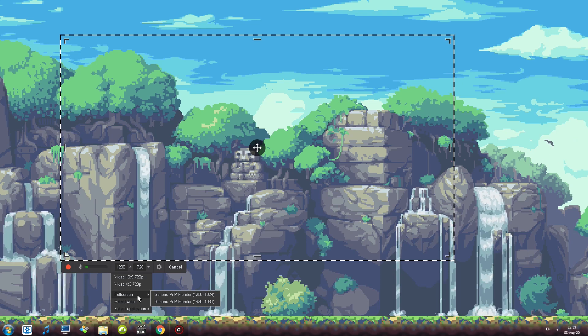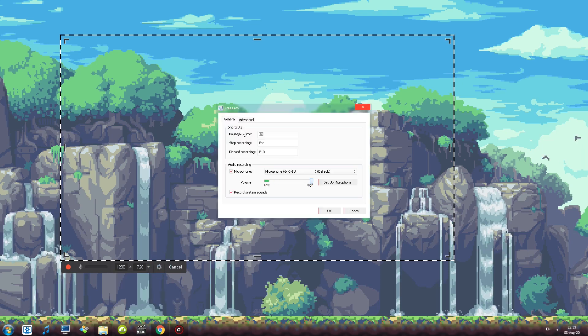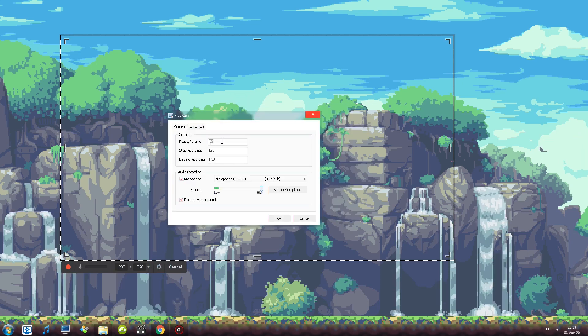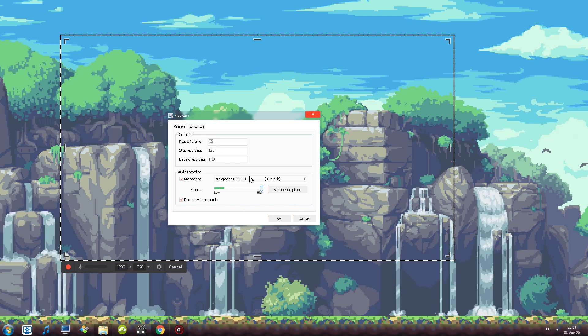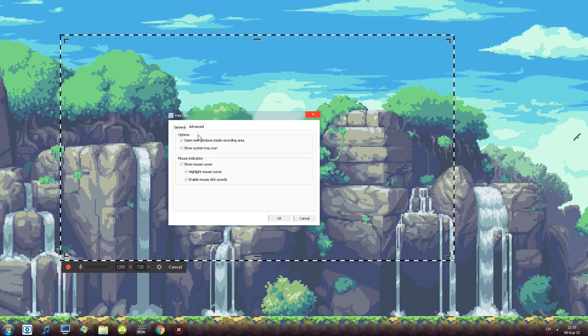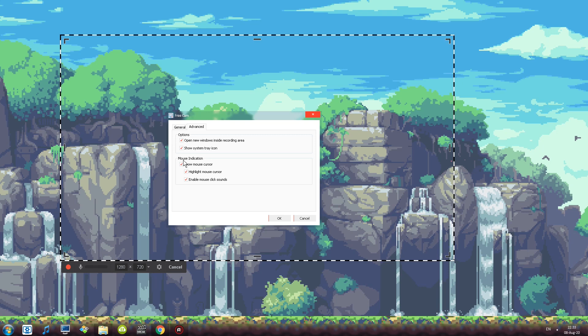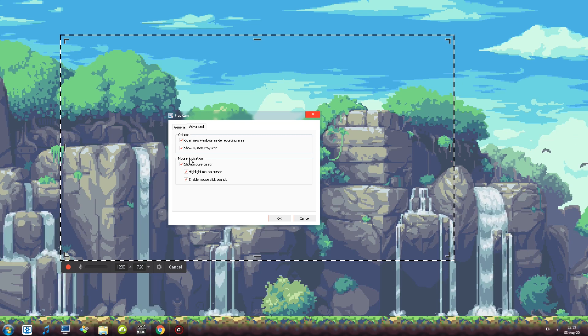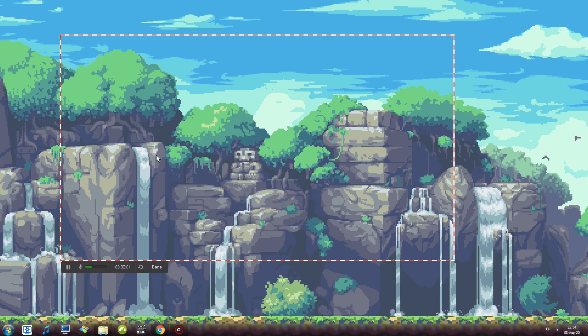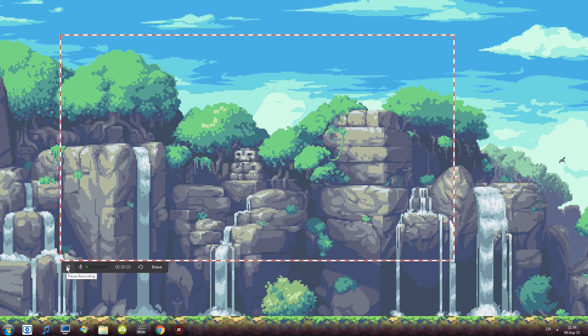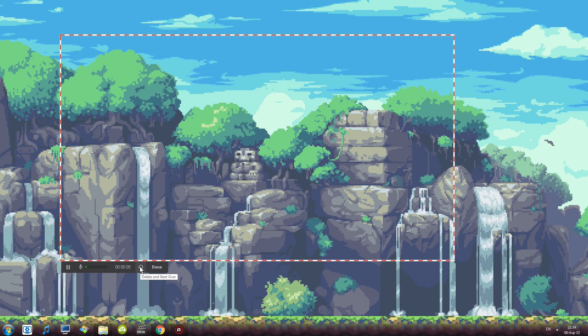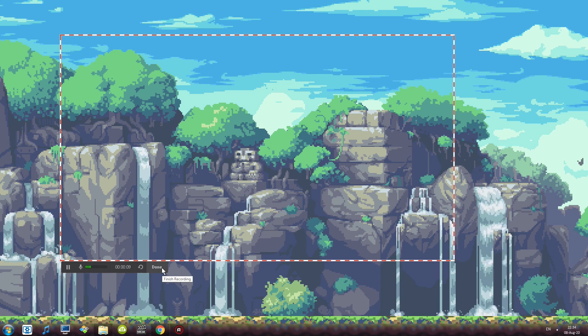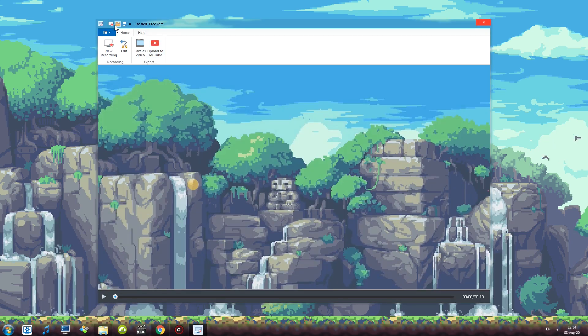We have the settings button which opens up the settings with couple of options like shortcuts, audio recording and also advanced with five extra options. One interesting thing is mouse indication. Also once the recording starts you have a pause button and also you have this button which deletes the current recording and starts it over. And also there is a done button. And this is a final screen to say so. Again you have three places with pretty similar buttons.